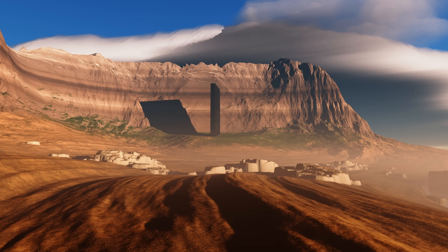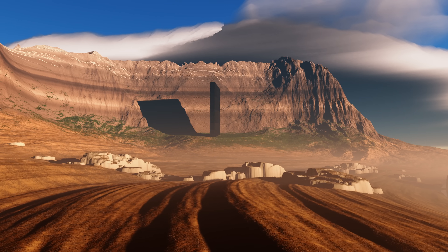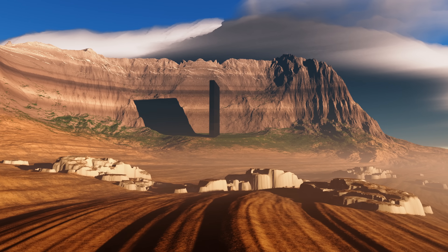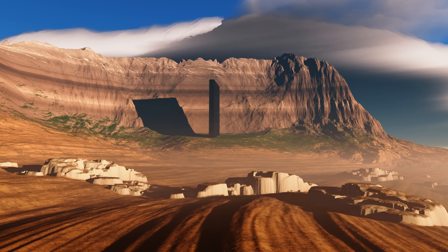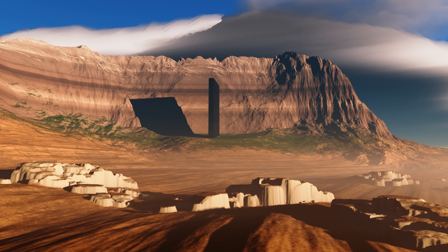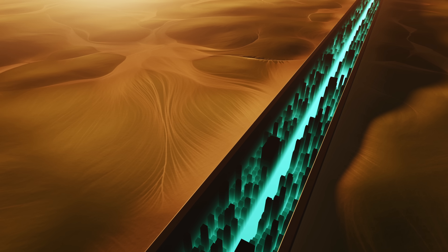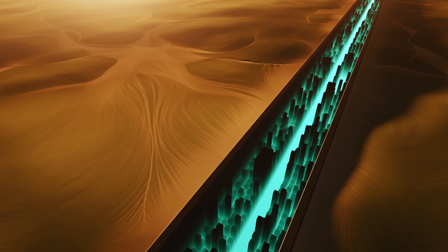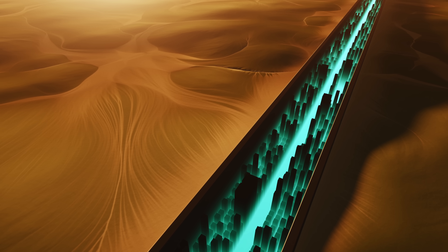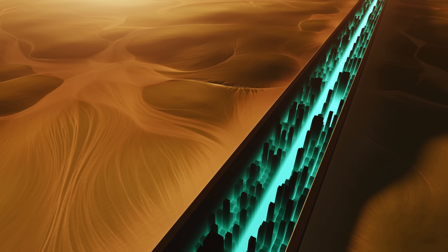But not all planets are deserted. For example, who put that thing there? I prefer to stay away from inhabited planets. You never know if they're hostile after all. And I don't think I can breathe whatever they're breathing anyway.